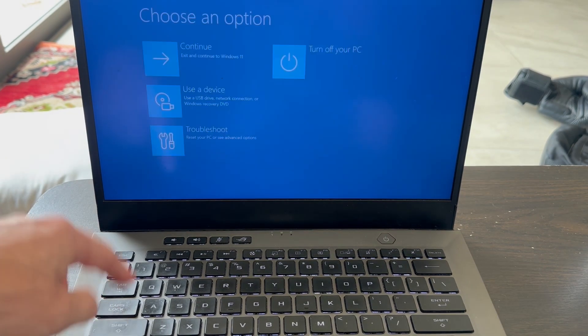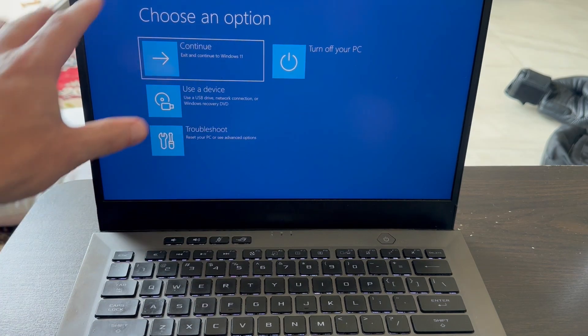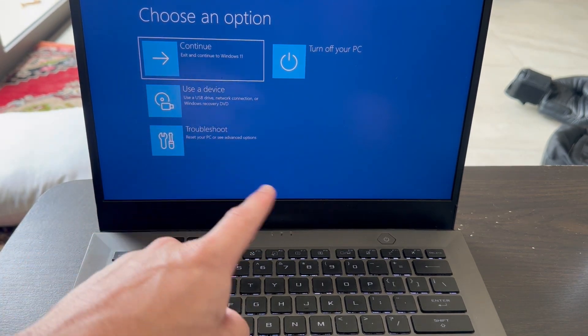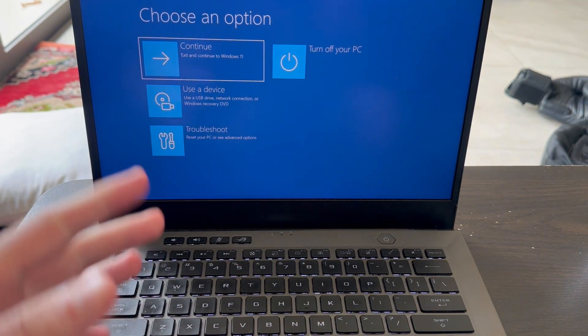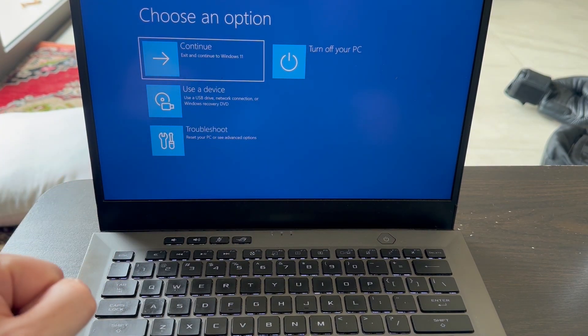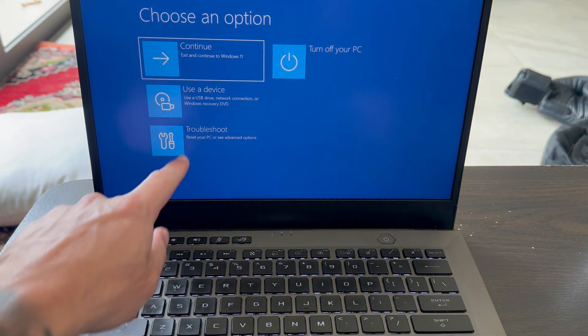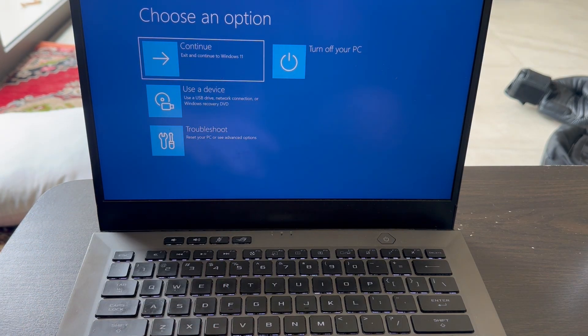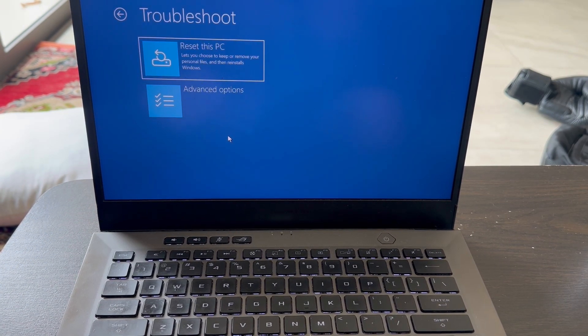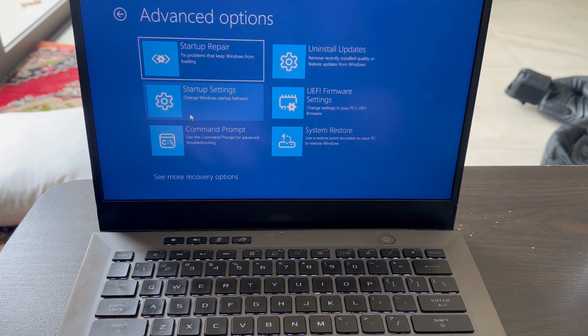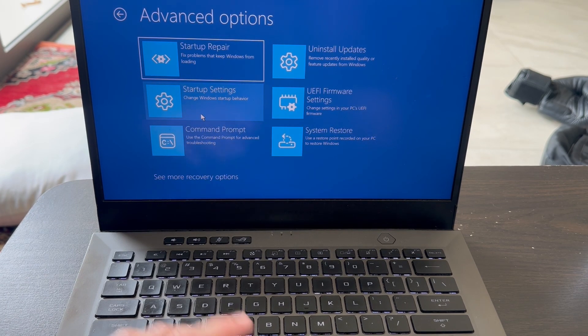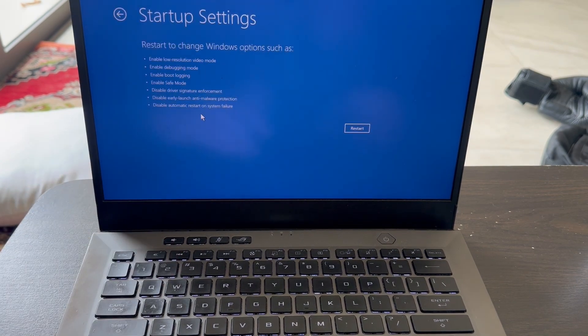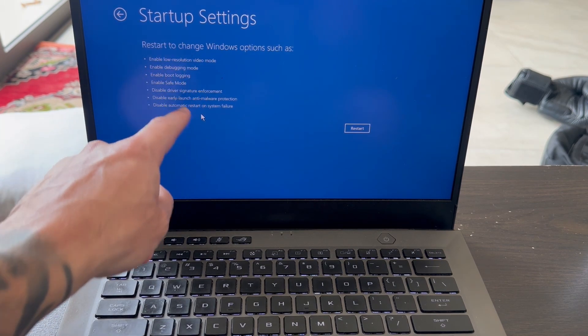Once you can see the recovery screen like this, then what we can do is click on Advanced Startup in the bottom navigation. Then we can click on Troubleshoot, click on Advanced Options, and click on Startup Settings.